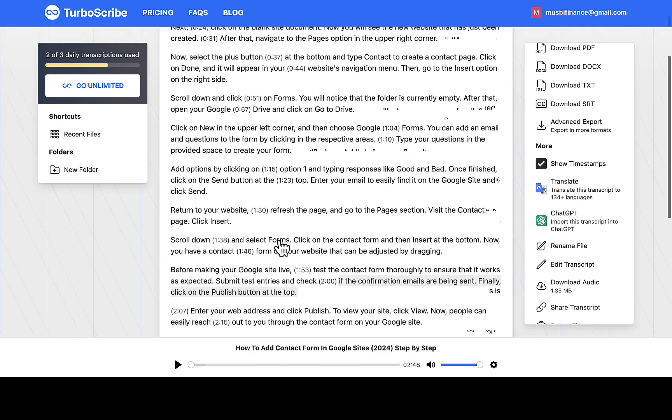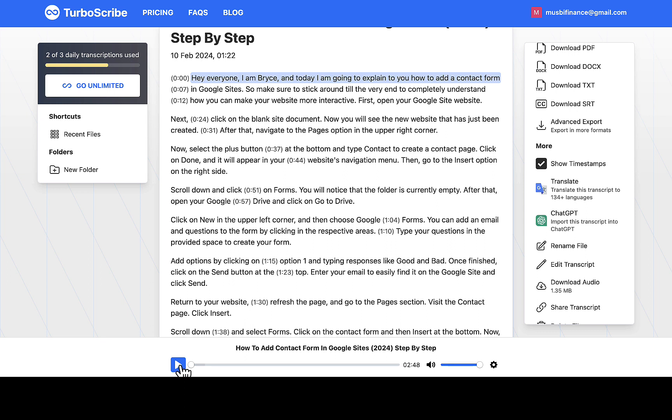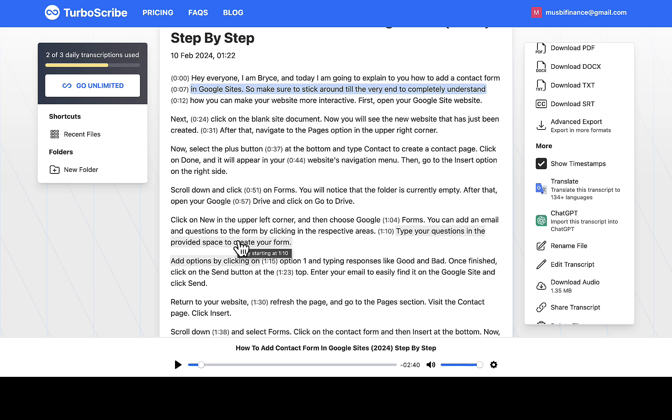If I click to play the audio right here you're gonna see how it sounds. So let me just quickly do that. [Audio plays: 'Hey everyone I am Bryce and today I am going to explain to you how to add a contact form in Google Sites.'] So you can see right there everything is perfect and no missing, no need to edit anything. Everything is just perfect as it is.